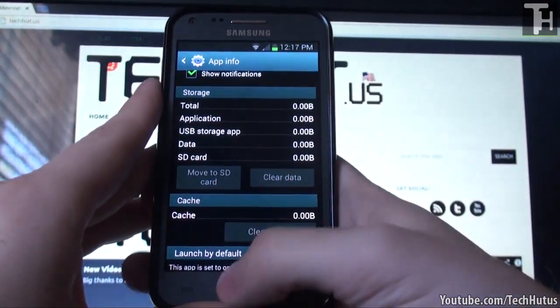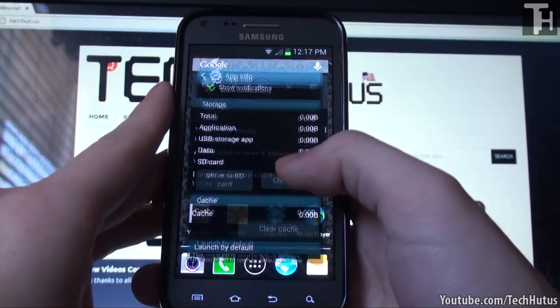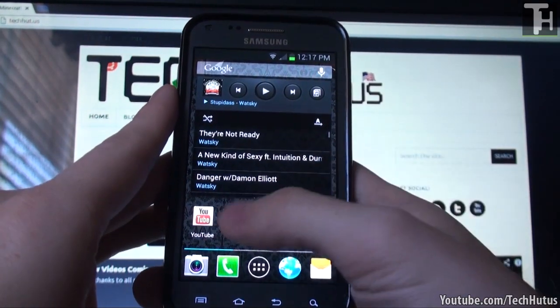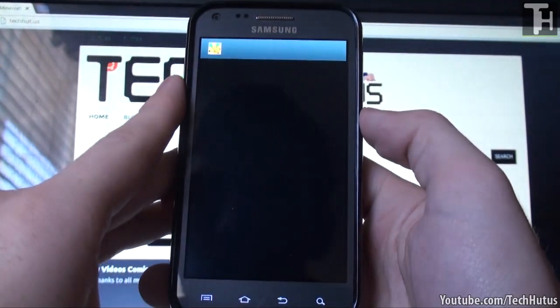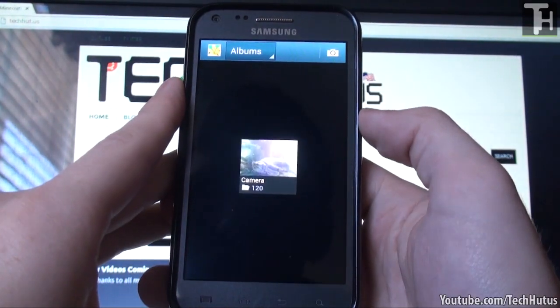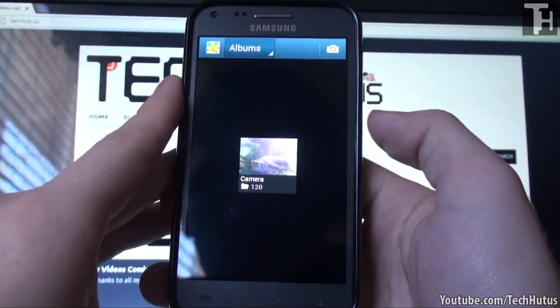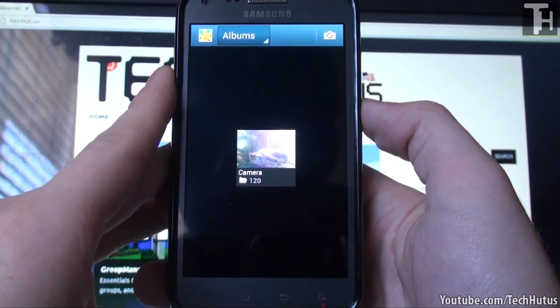That's going to take just a moment. And then when we go back to our gallery, as you can see there's only the camera photos there.